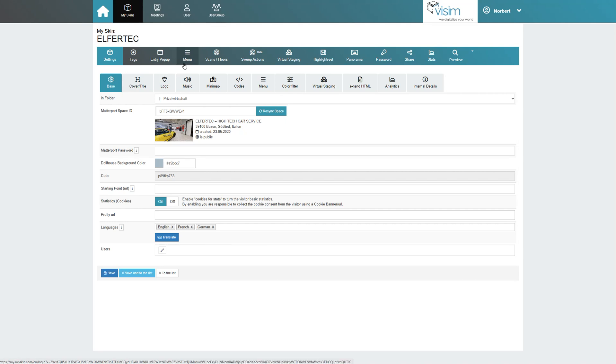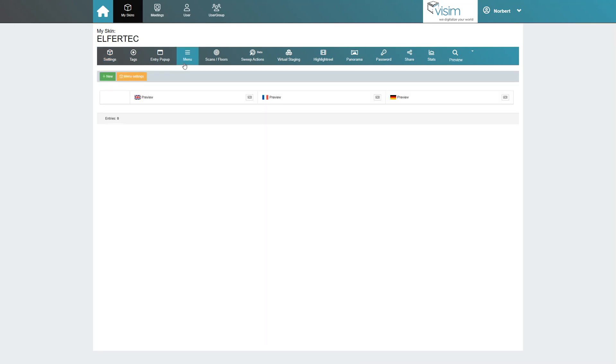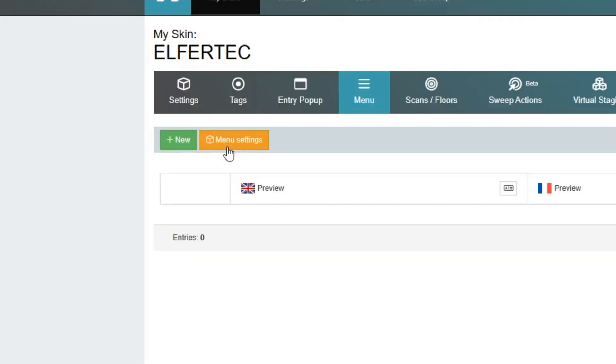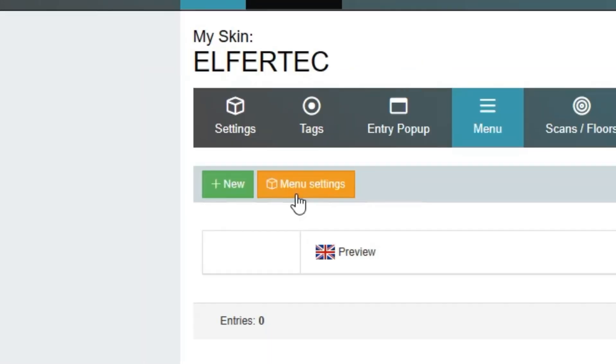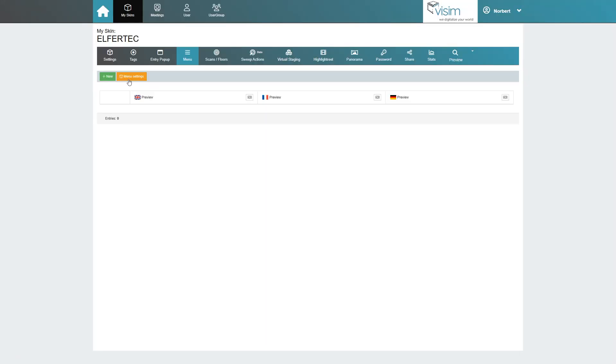Now we come to the heart of every tour, the menu. Under menu settings we find our basic settings.